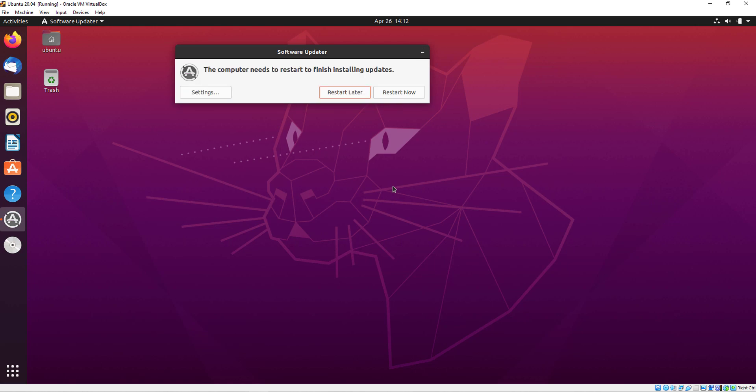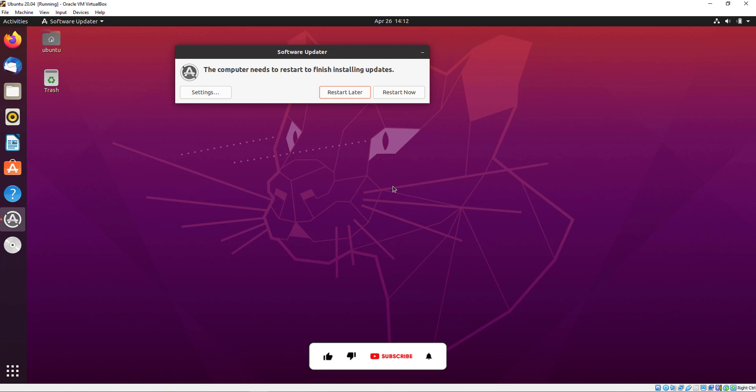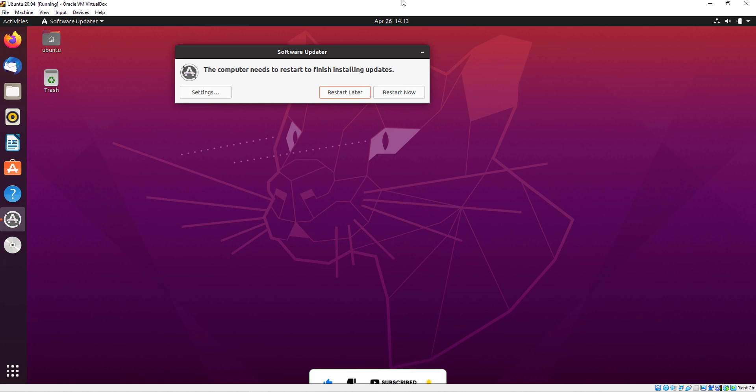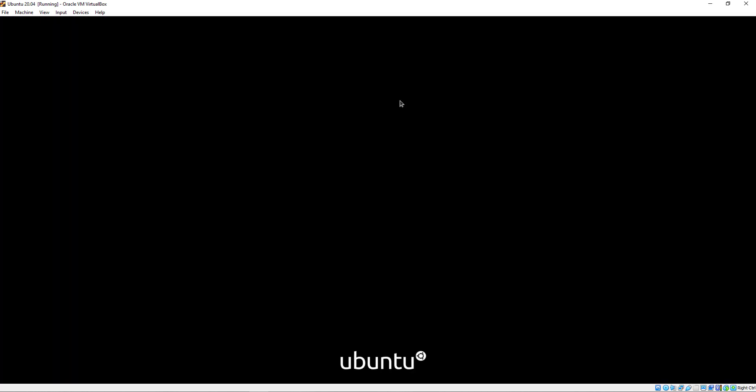Here you can see it will ask you to restart now or restart later, so it's up to you what you want to do. I am just restarting my system now.